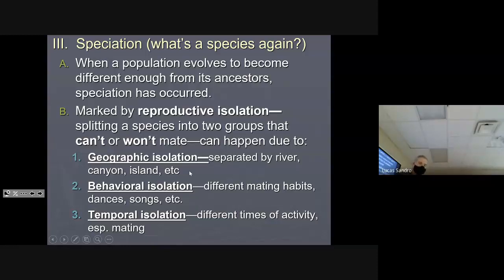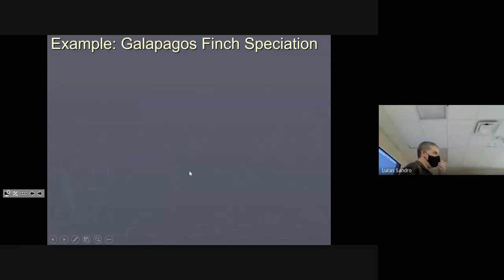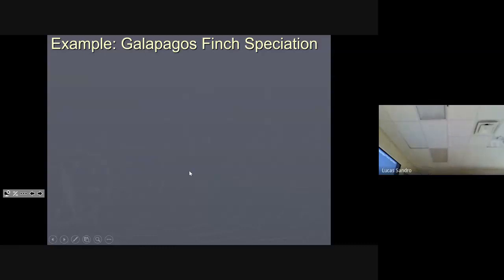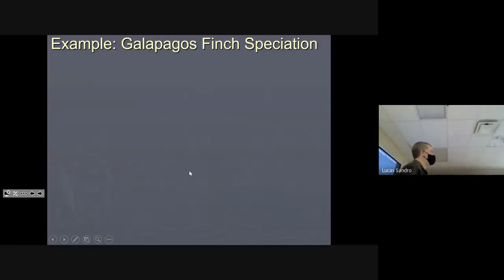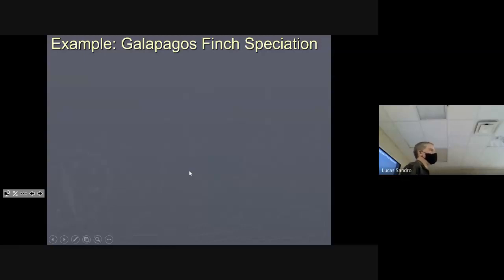With those in mind, let's talk about a speciation model — sort of an example. One of the easiest animals to study is birds. In particular, the finches in the Galapagos Islands off the coast of Ecuador have gotten a lot of study. Here's how the Galapagos finches probably went from one ancestor species to 13 different species across those islands. They all have the same common ancestor — the question is, how did they become 13 different species?